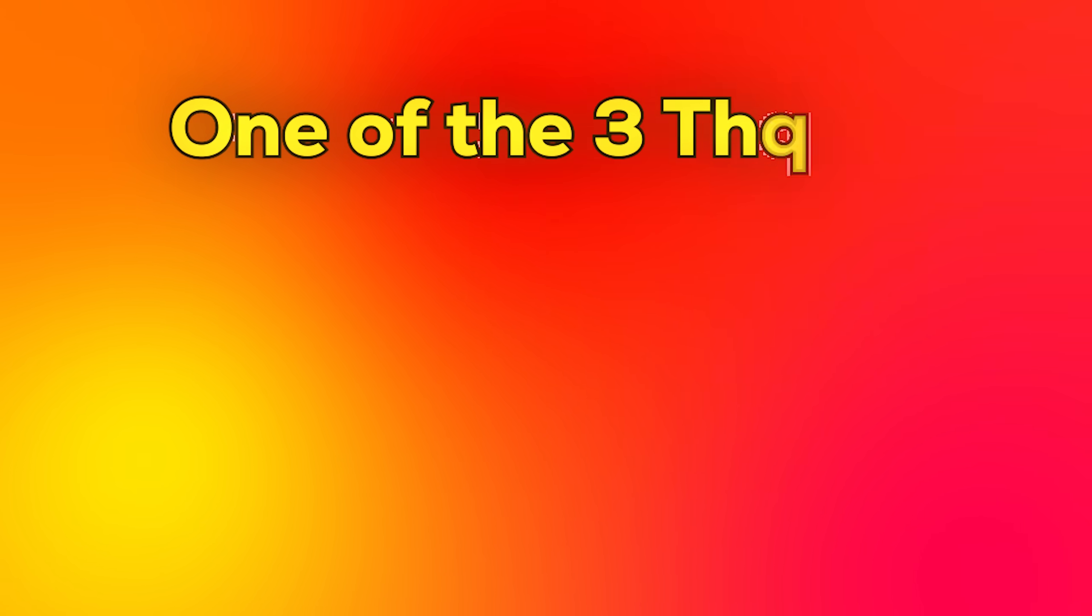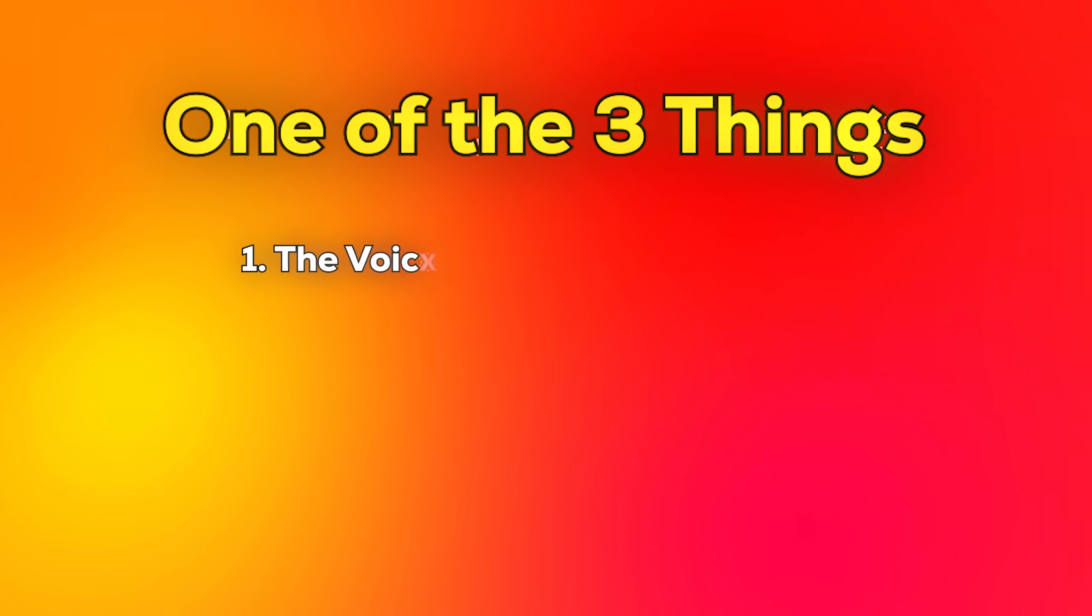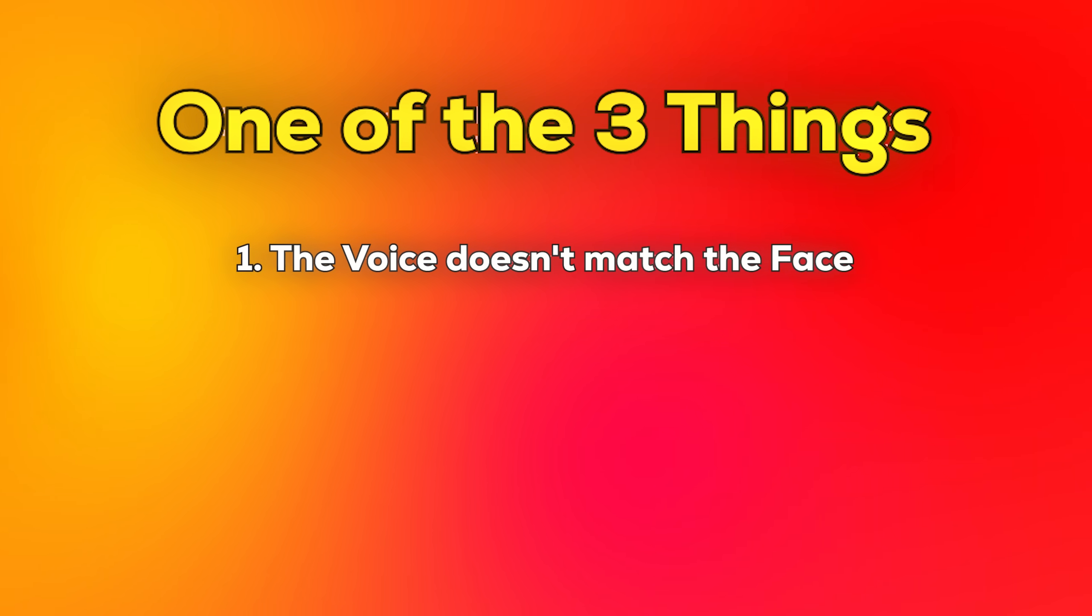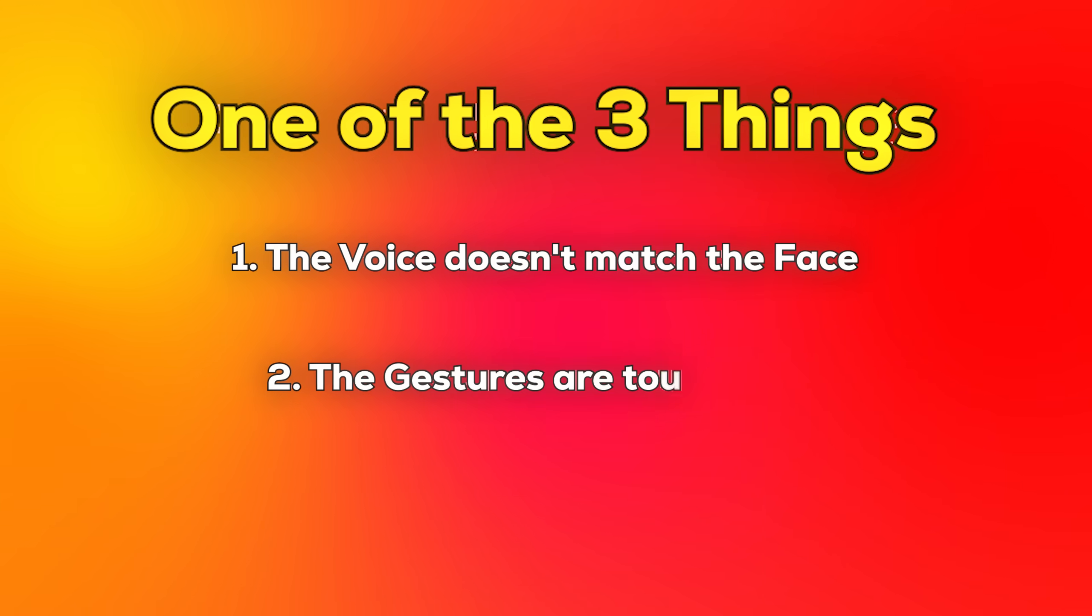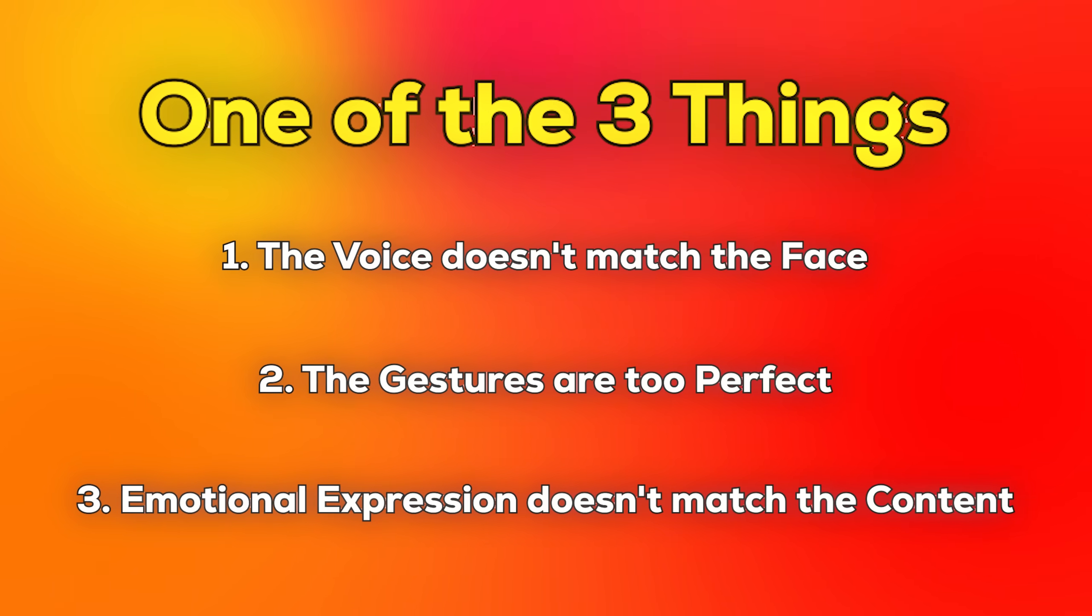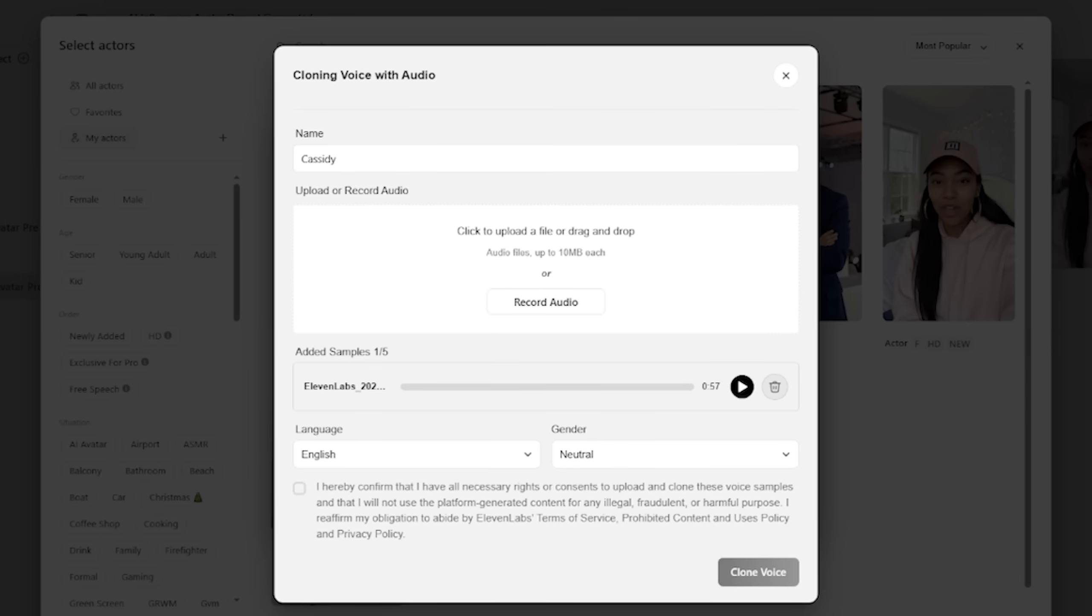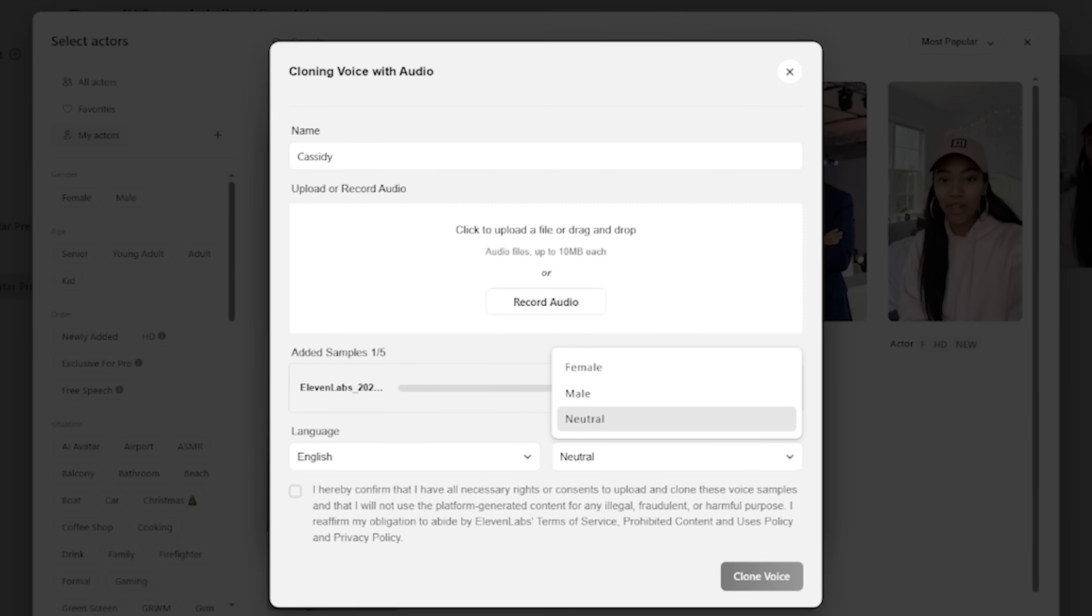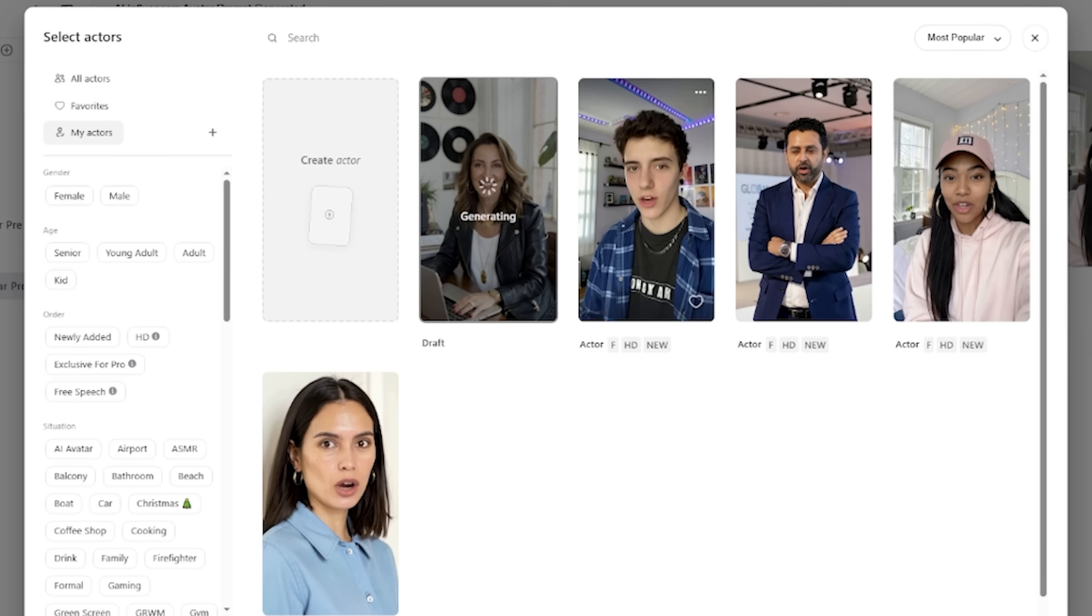Now let's say you get your results and it still feels like something is completely off with your AI influencer. It's usually one of three things. The voice doesn't match the face, the gestures are too perfect, or the emotional expression doesn't match the content. The key damage is to go back to those steps and adjust it until you get it right.